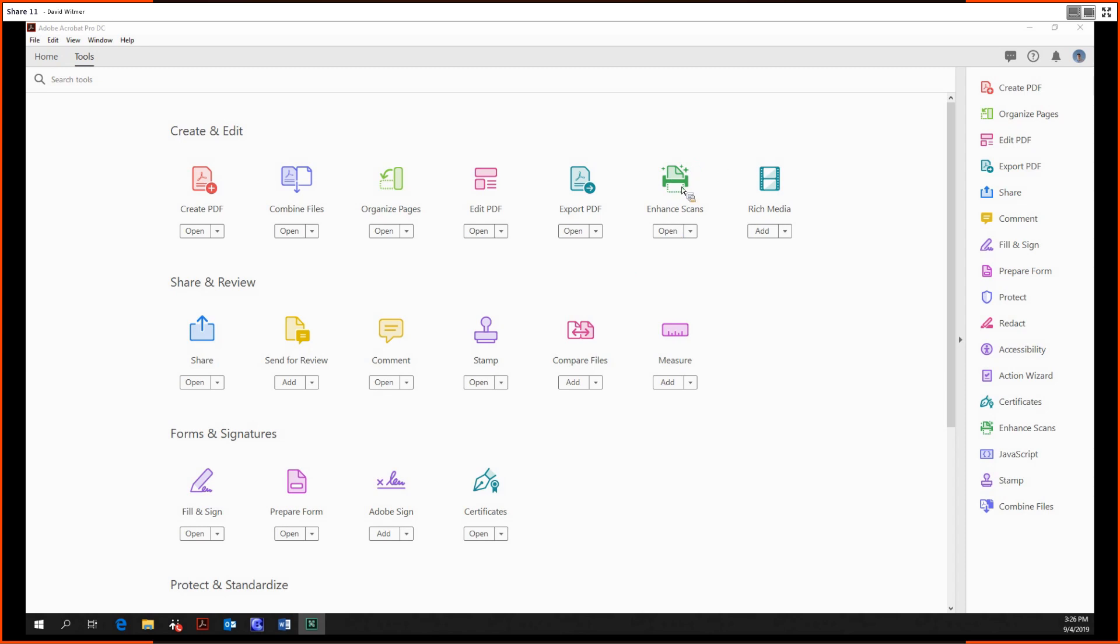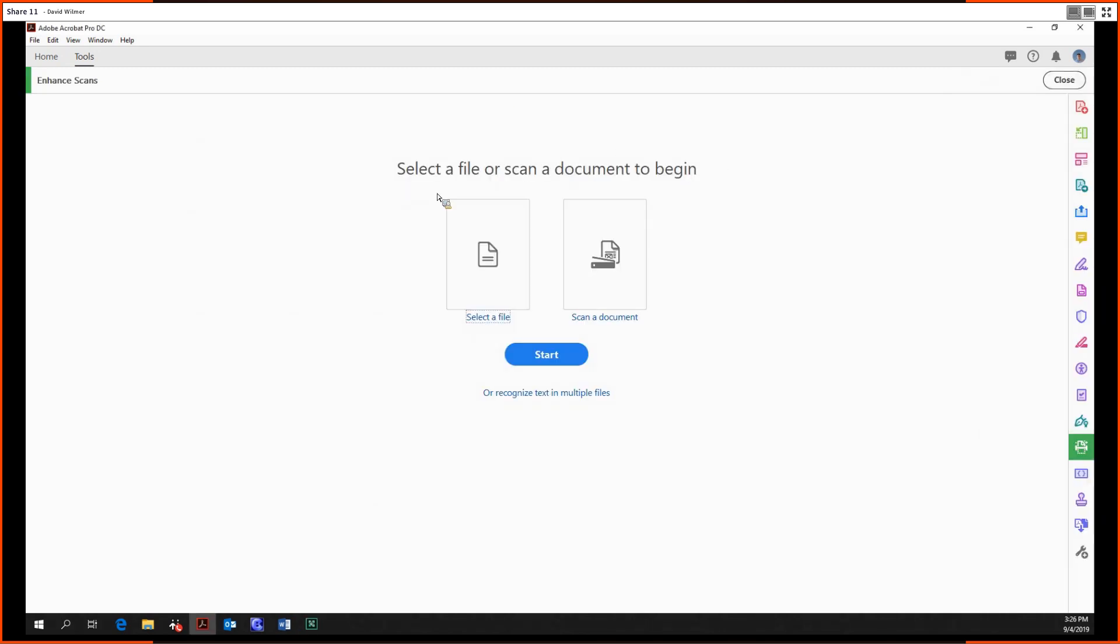We're going to click on the enhanced scans tool and it prompts us to select a file or scan a document to begin. So we're going to select our file.